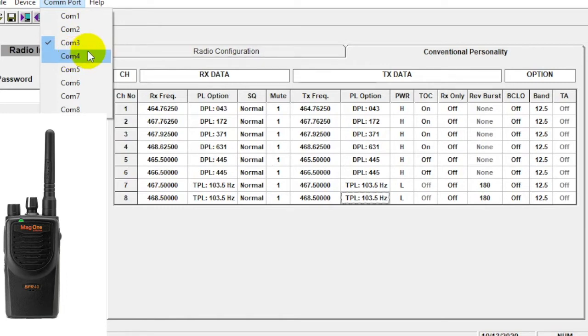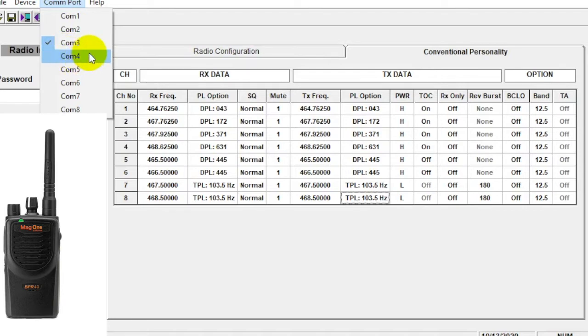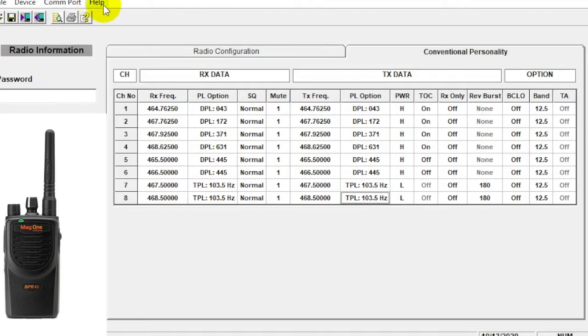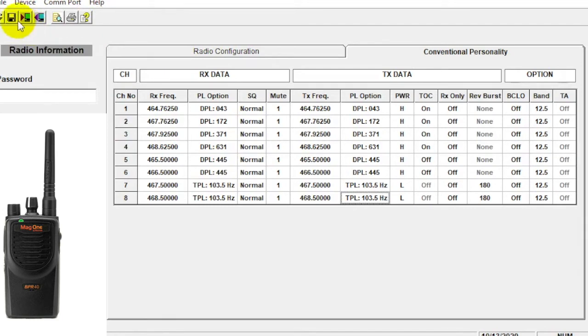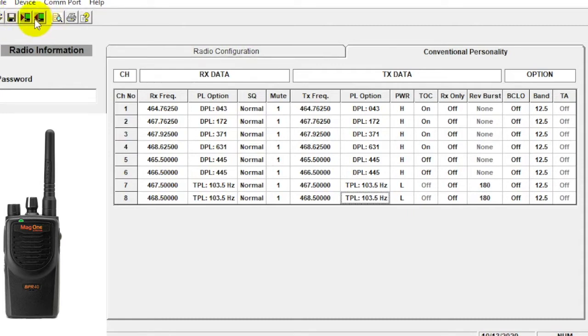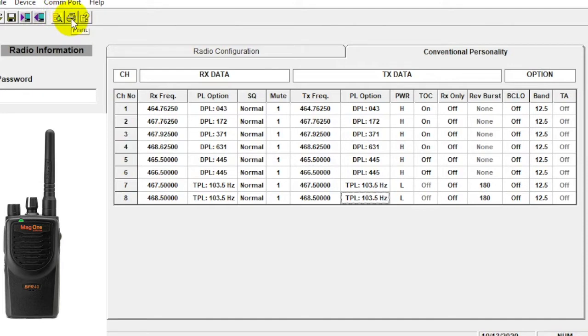Typically there'll be a error message of some sort, maybe a yellow triangle with an exclamation point. So COM port, very important here. And then help, help topics, you can look things up. And then these icons are shortcuts for what we just went through. So this is a file for open. You can save it through this. Right here we can read the radio, write it. Right here we can do the print, print preview and print, and then again the help file. So those are the tabs, pretty self-explanatory.